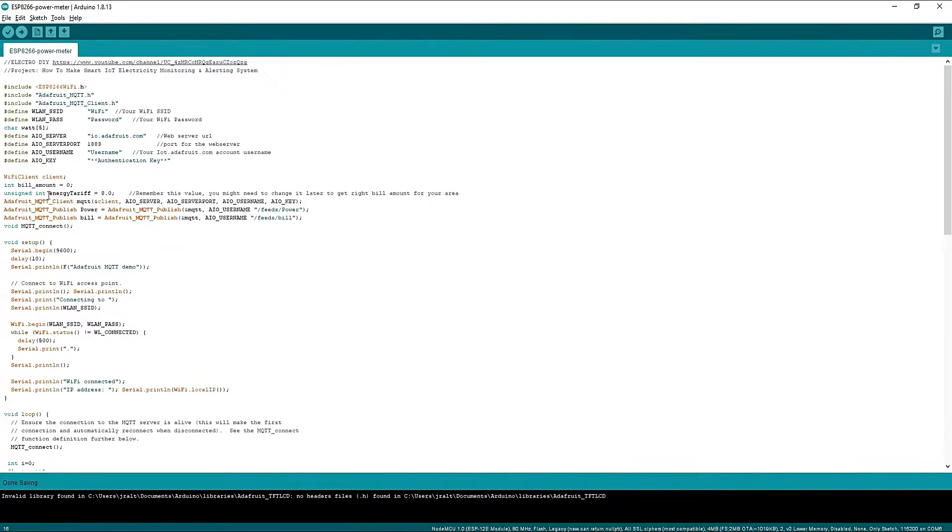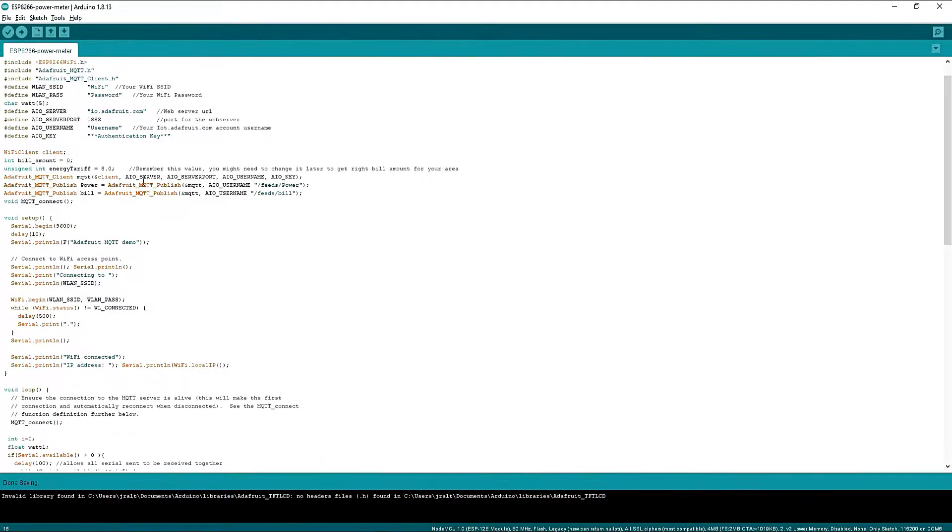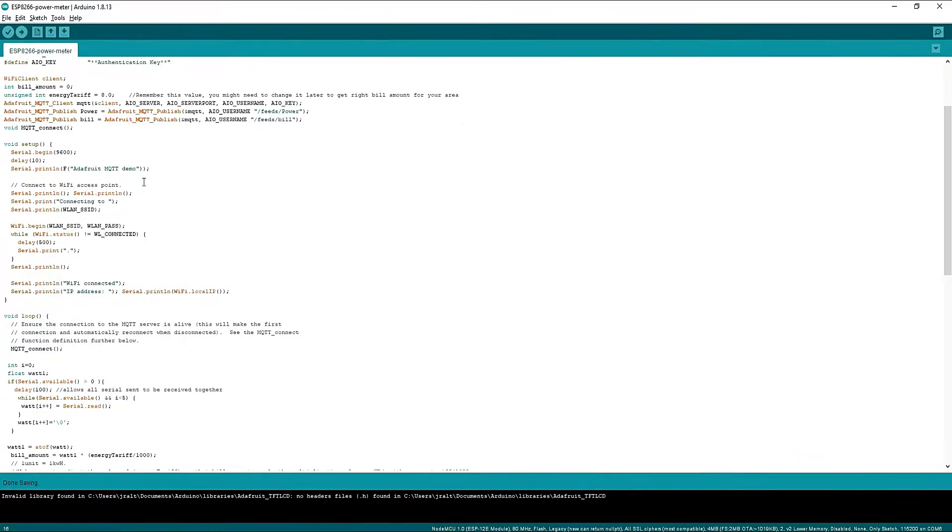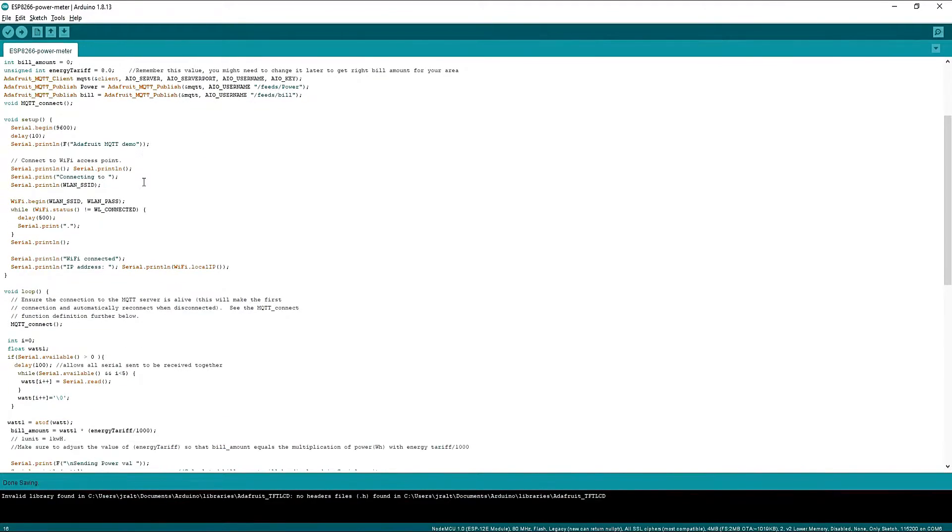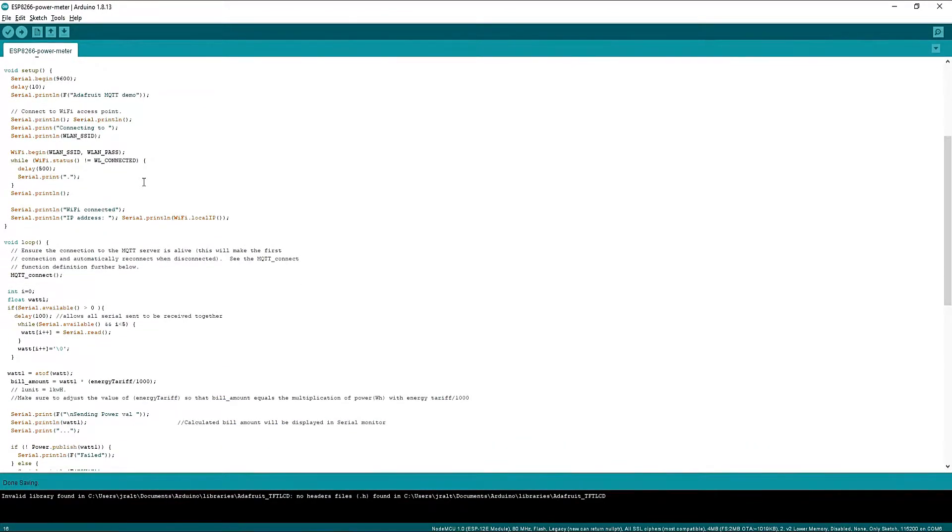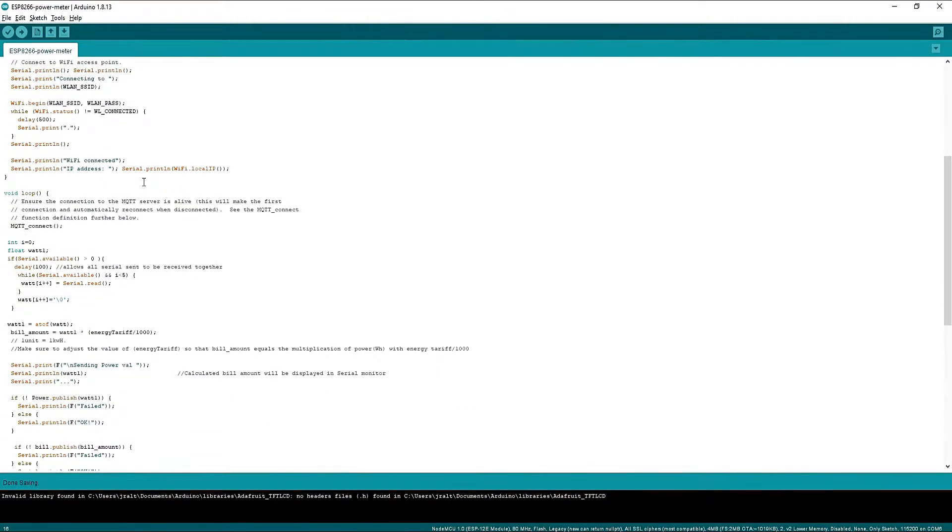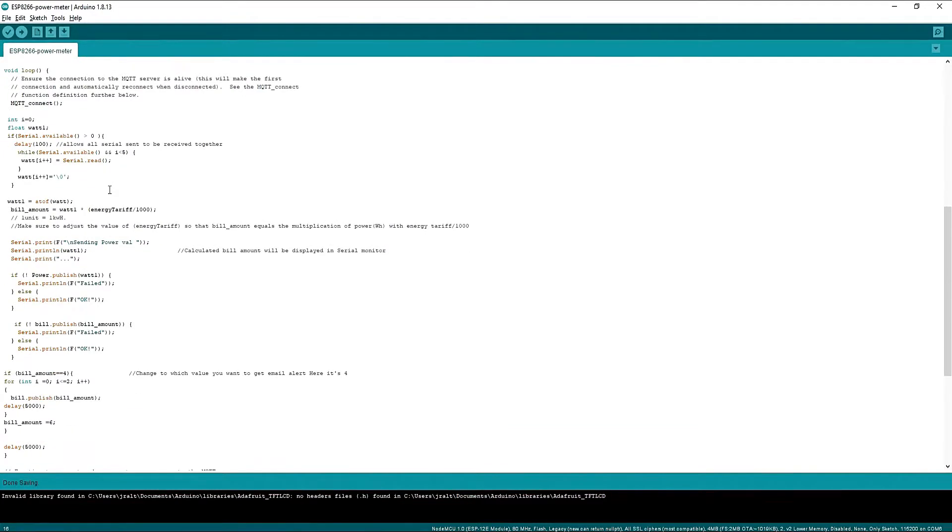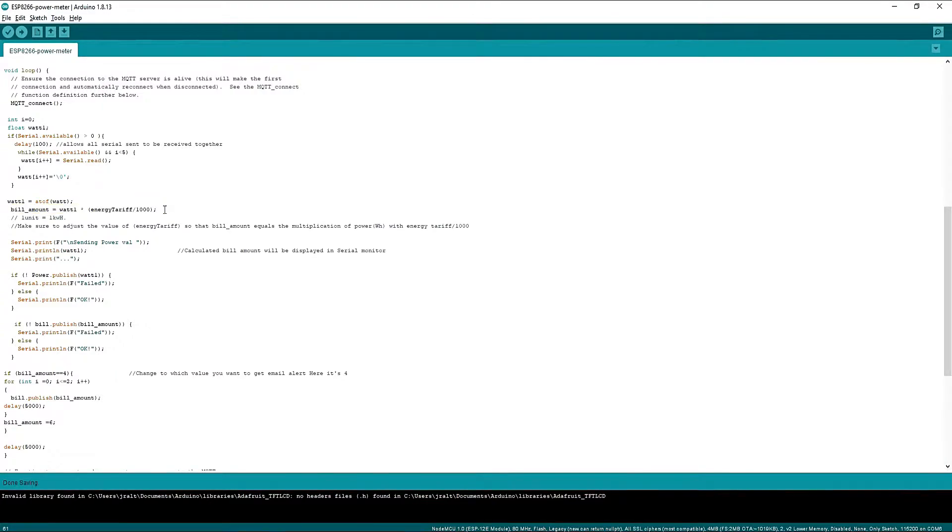Note, the variable Energy Tariff is used to calculate the bill amount, so you will have to adjust it according to where you live as per your electricity bill calculation. As you can see I have commented on all the important code lines which you need to consider. Here is the bill amount which will be used to calculate the bill using Energy Tariff variable.